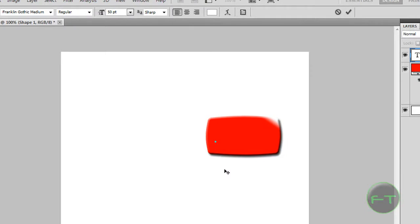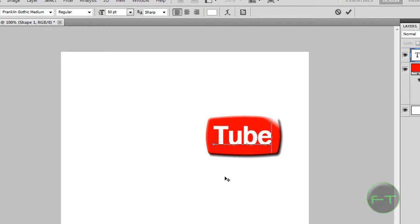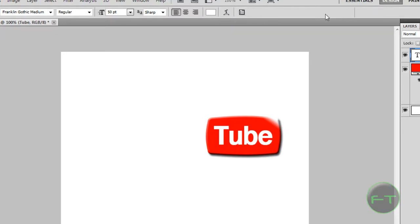And start with tube, center it, give it a tick.